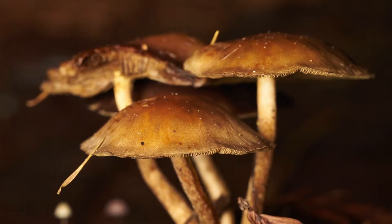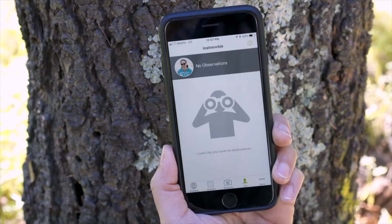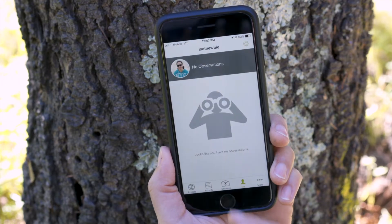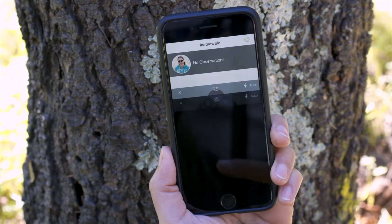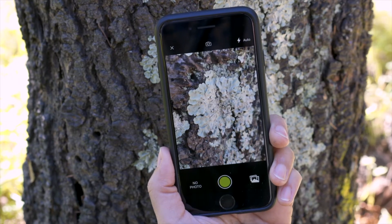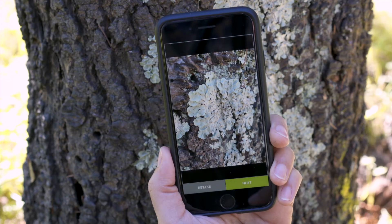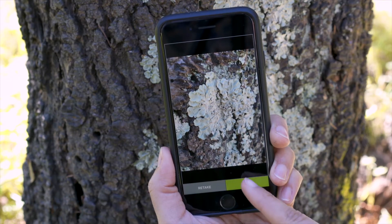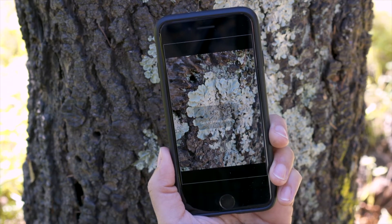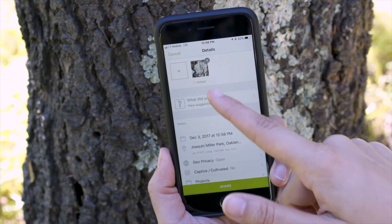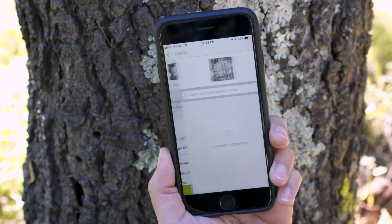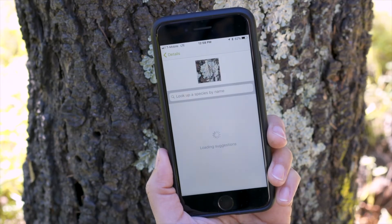Once you find something you'd like to record, just tap Observe and take a photo. You can review your picture, then hit Next if it looks good.